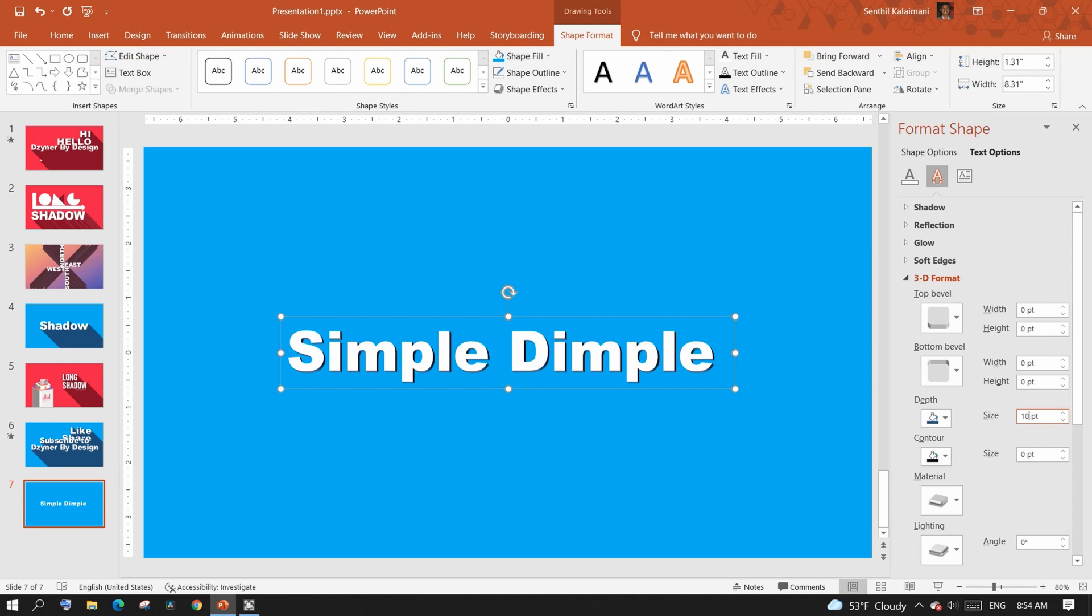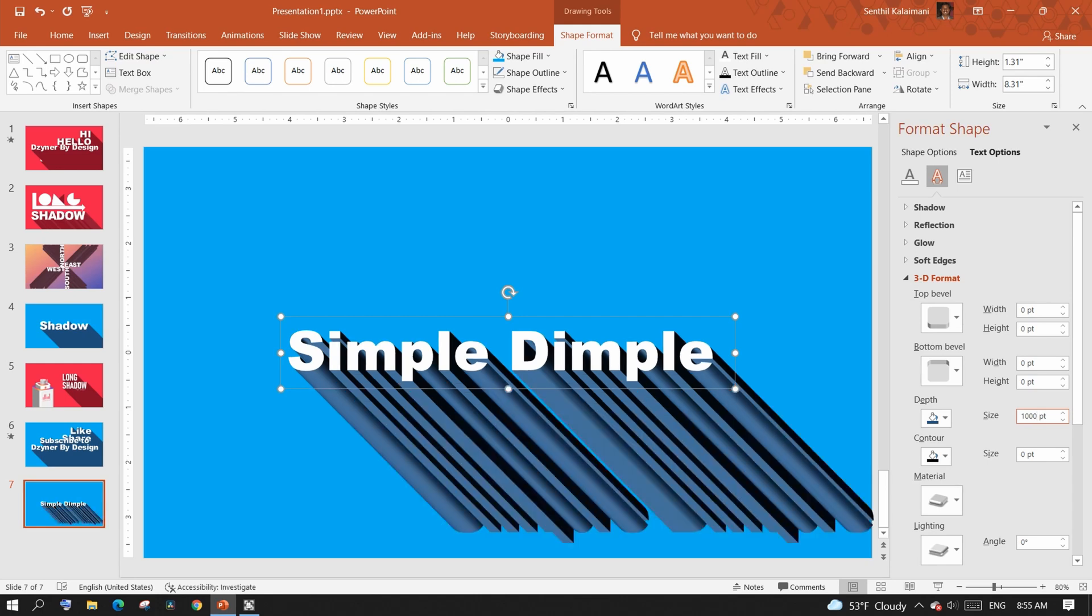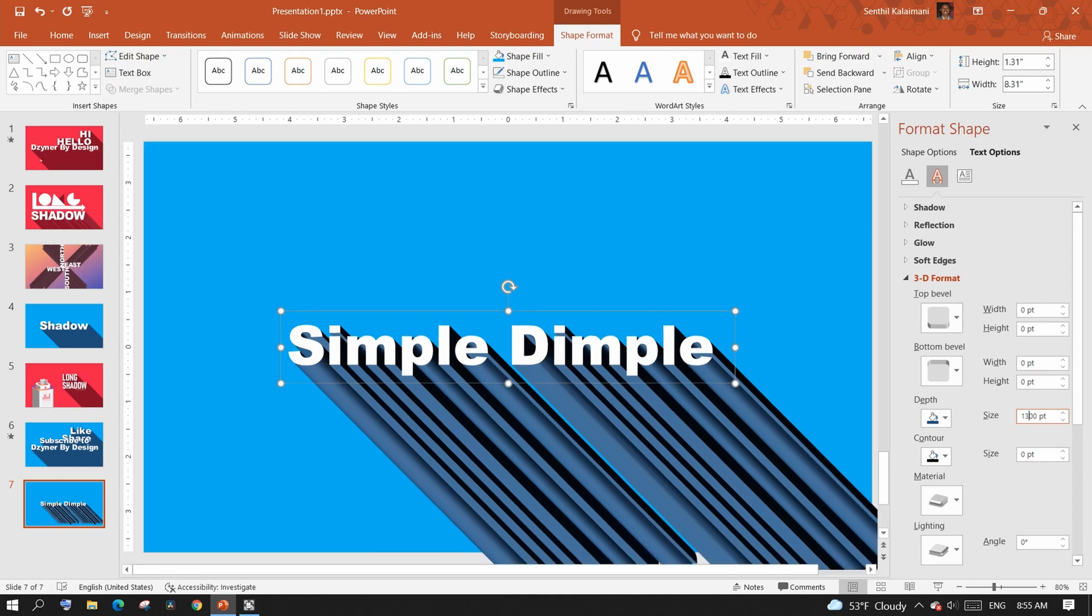At 10, you see the shadow. When I increase it to 100, it becomes a little longer. Set a number to make the shadow exceed your slide layout.